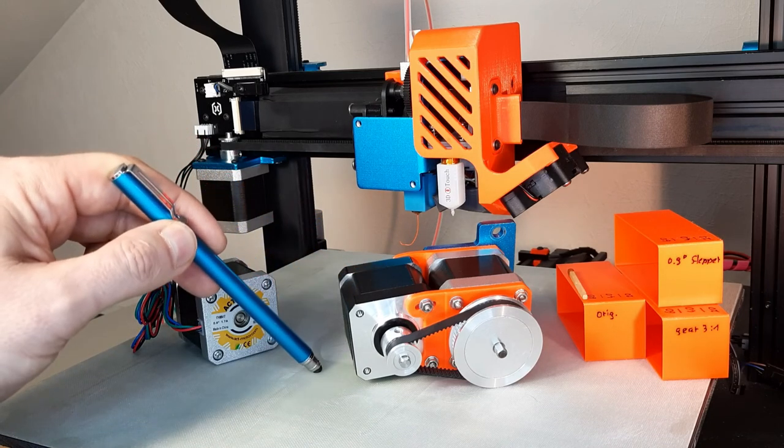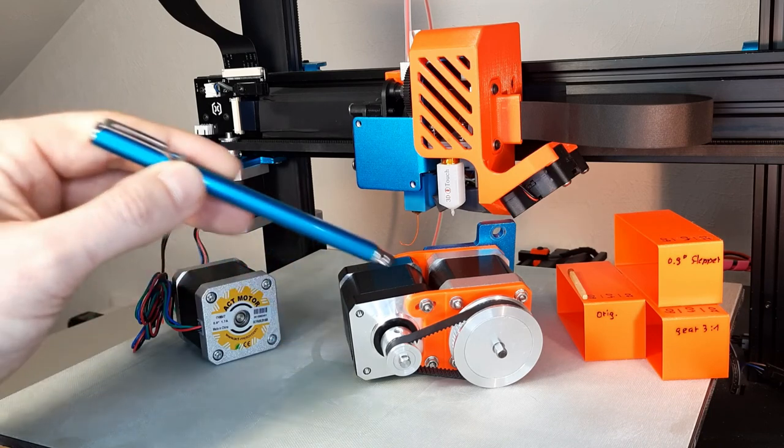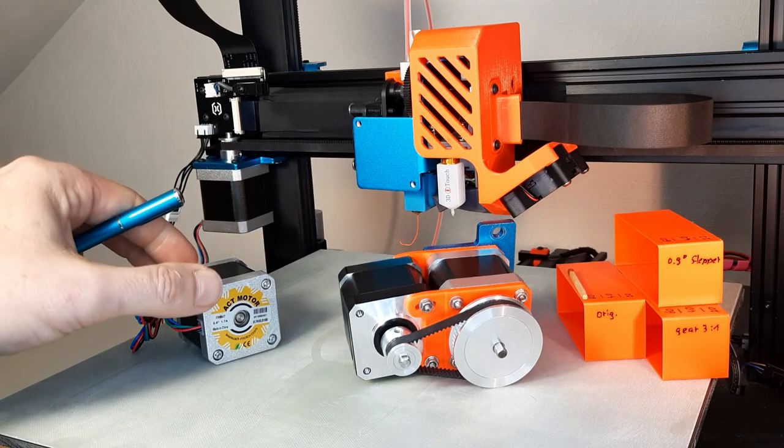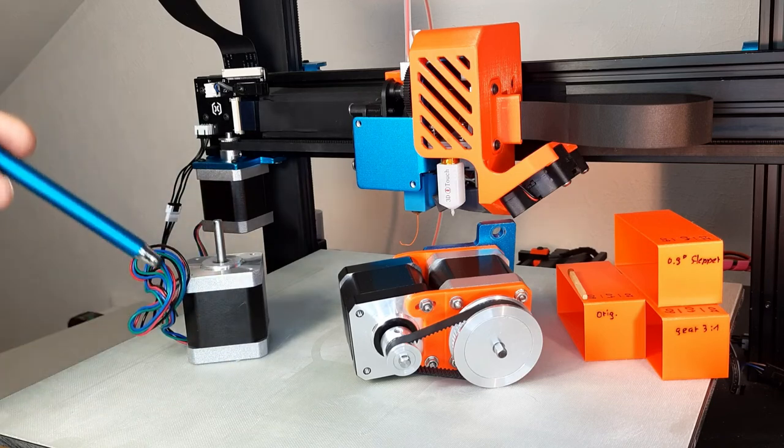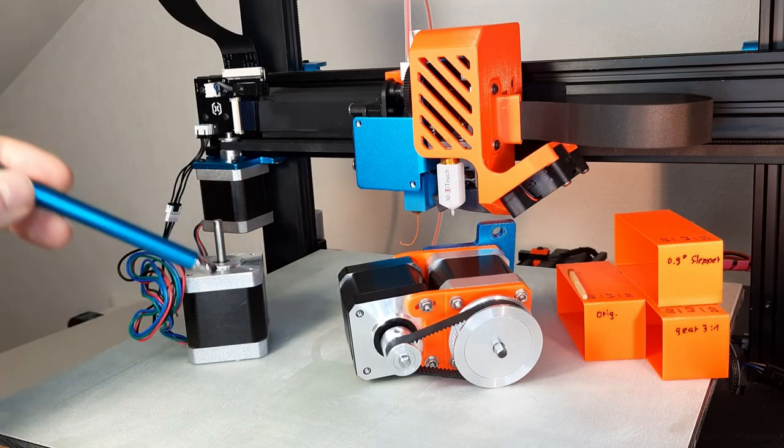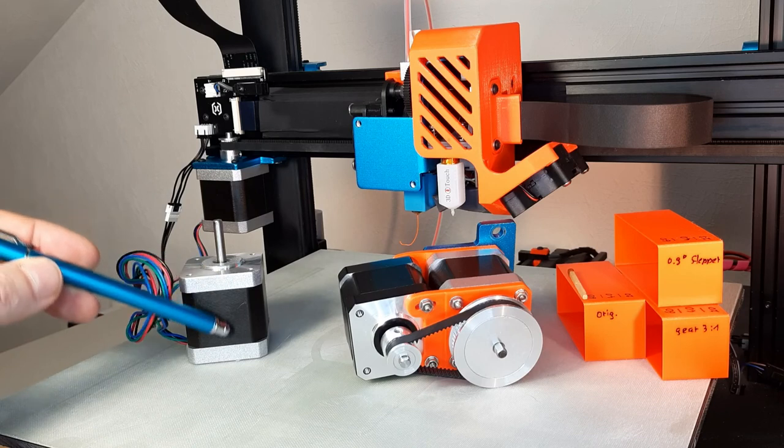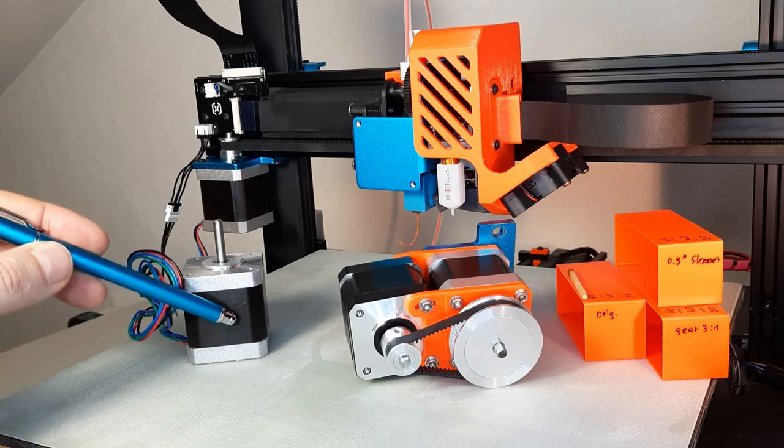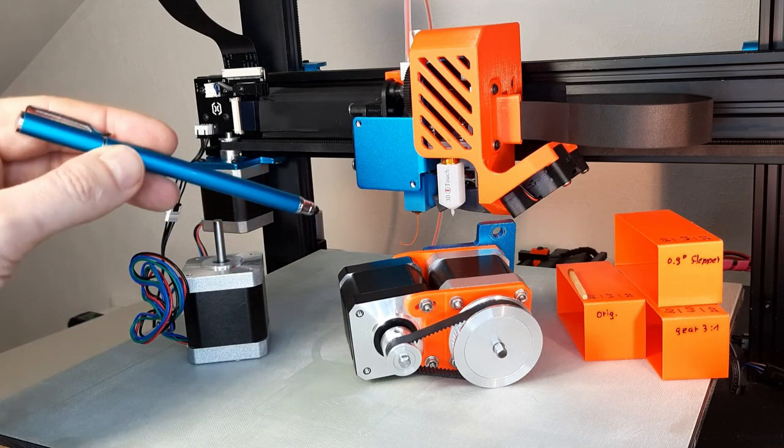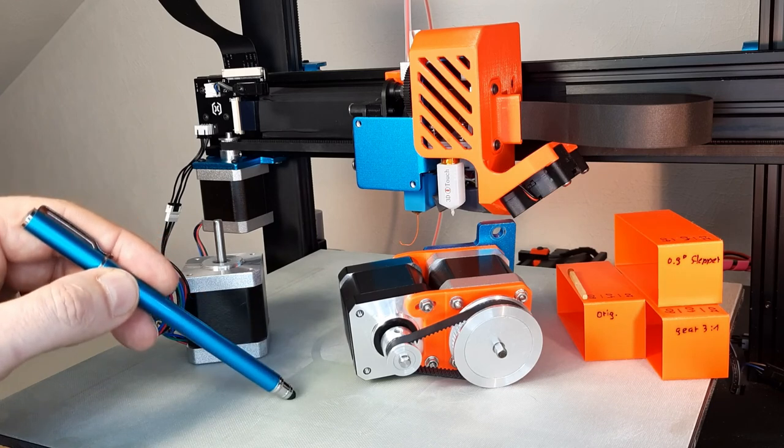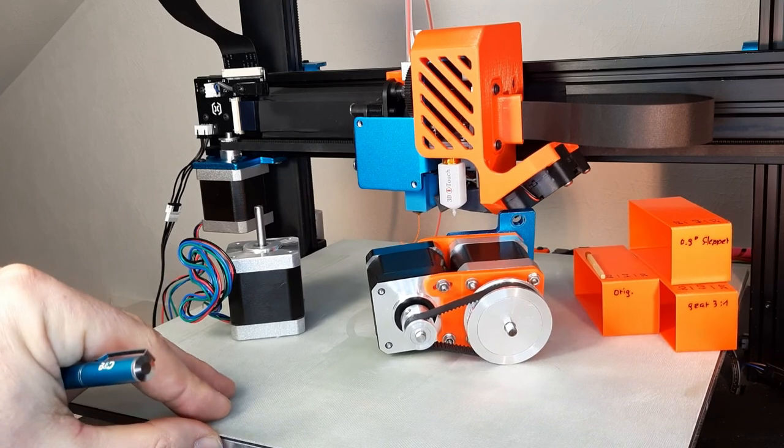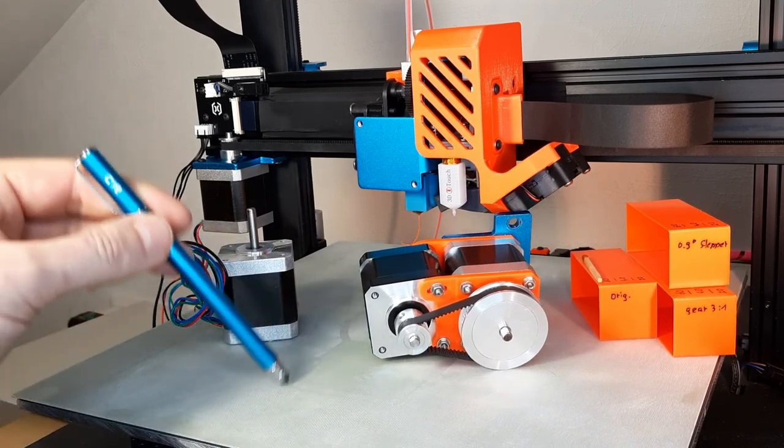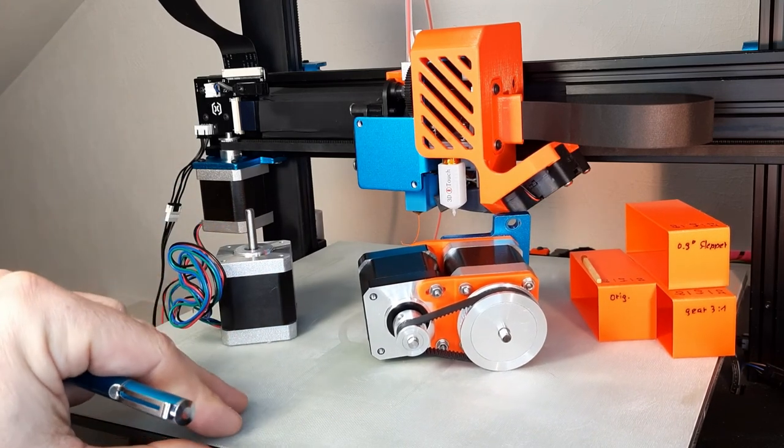This high resolution stepper motor I tested here has a length of 48 millimeter. So that means that I can use it here right on the X axis as well as on the Y axis because that fits into the housing here from the Sidewinder X1, X2, Genius, Genius Pro, you name it.